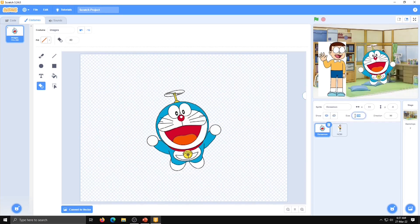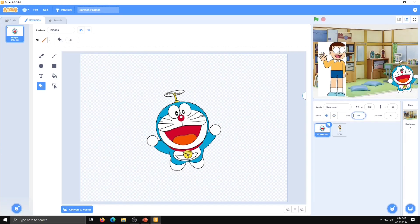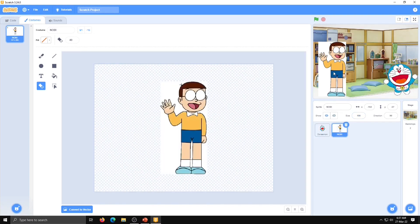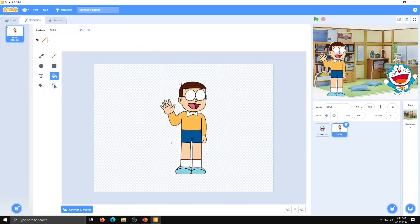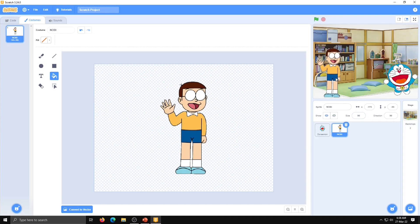Doraemon character is ready now. We will change the size of Doraemon to 90%. Now for Nobita — select this character, go to Costume, click on the color box, then click on fill, select this line, and click on the background. Background is removed. Now Nobita will also be set to 90%. Now start writing the code.